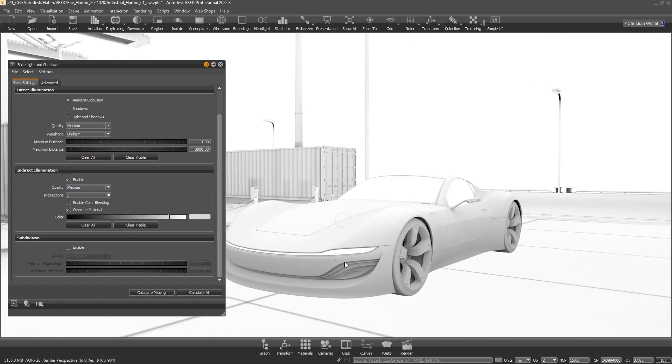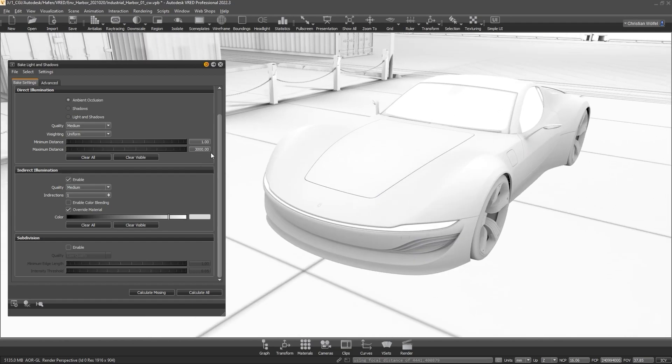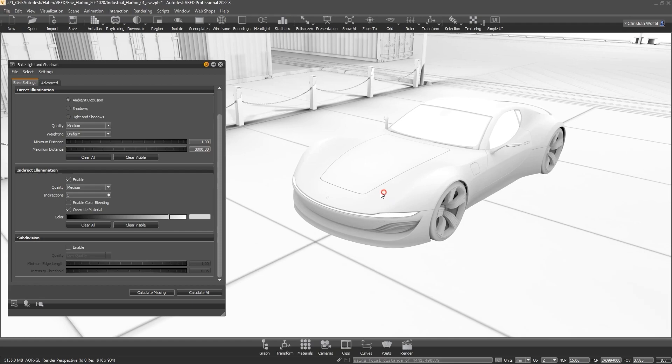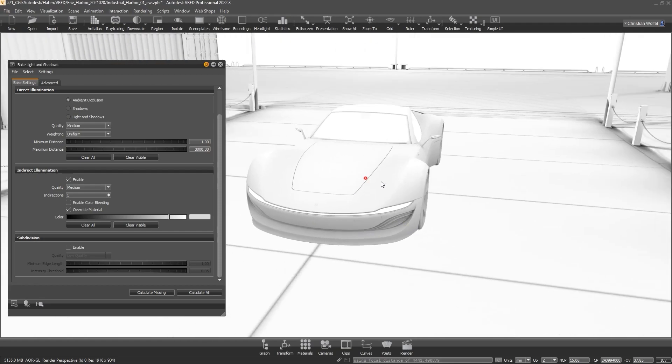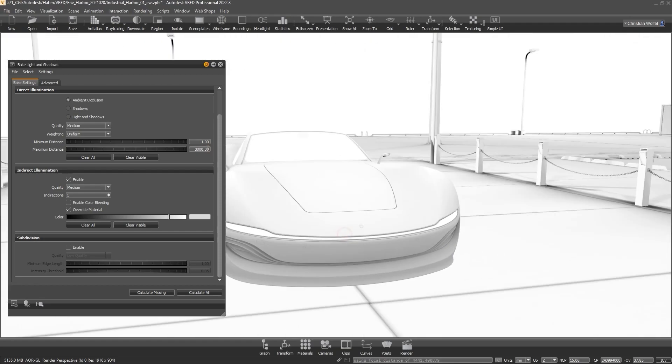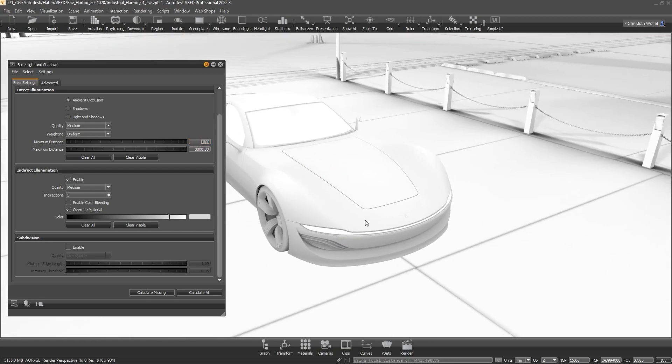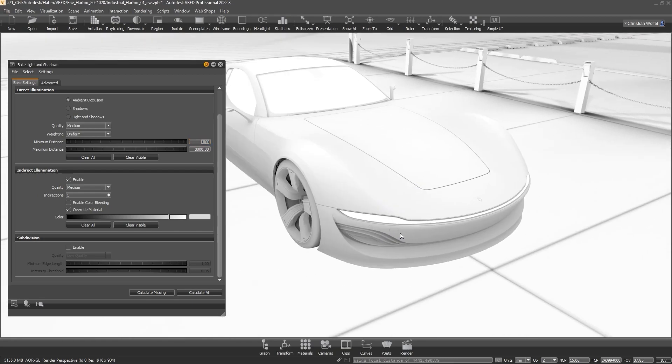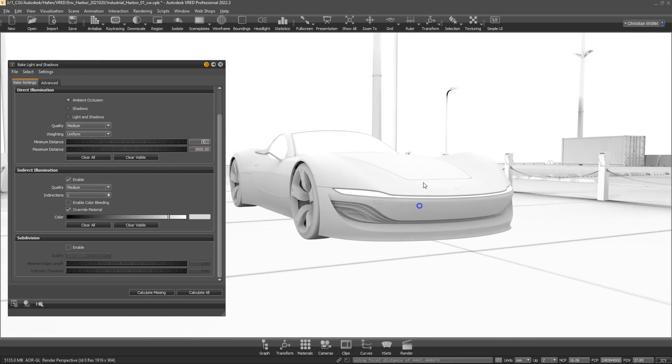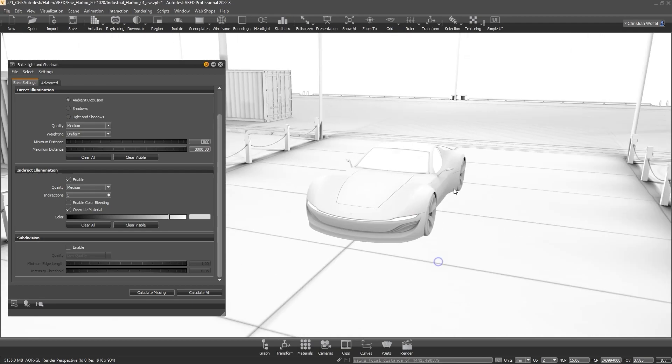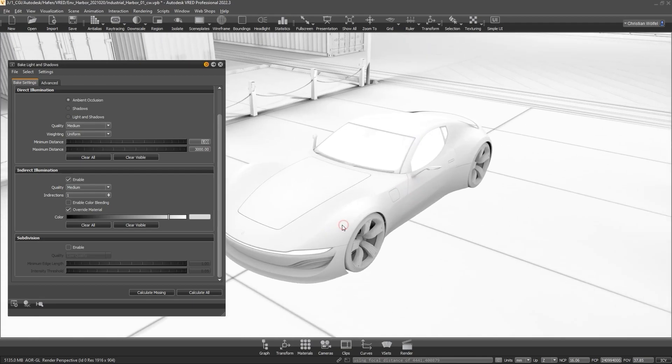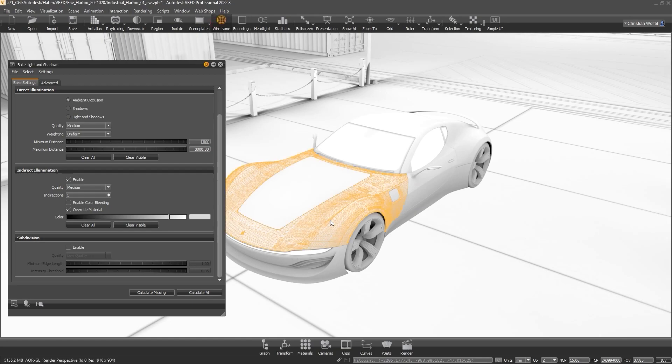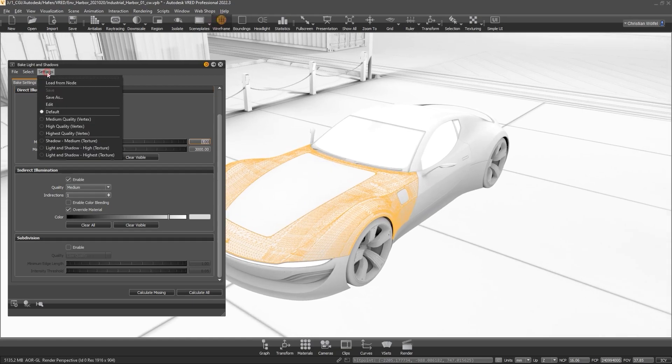The minimum and maximum distance sliders can be used to define the radius within which objects are included in the calculation. By reducing the distance, the contrast within the ambient occlusion calculation can be increased. In this respect, it is advisable to work with lower values in the interior. It is also important to use the same settings for directly neighboring geometries, otherwise differences in brightness may occur. The respective settings can be easily read out under bake lights and shadows, settings, load from node.